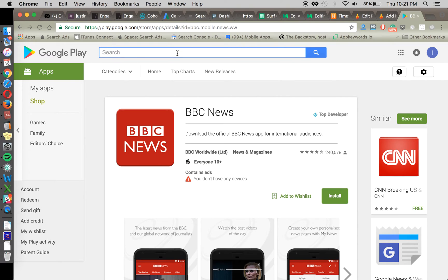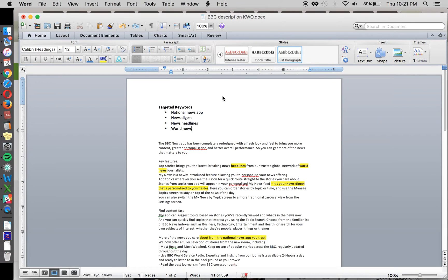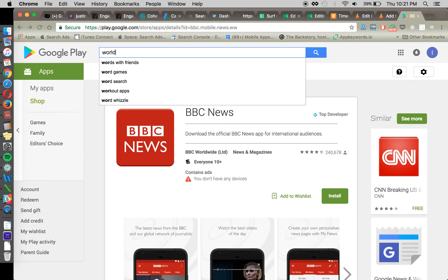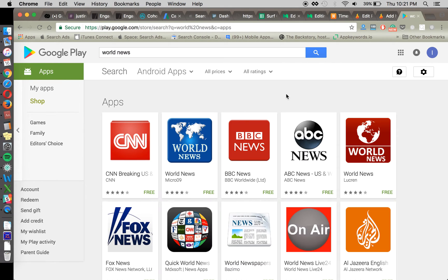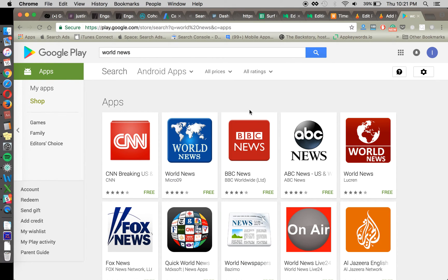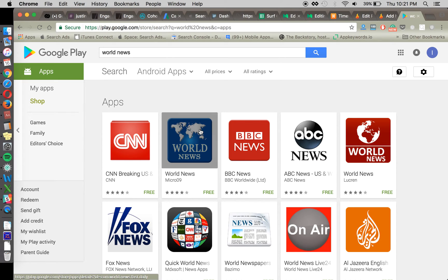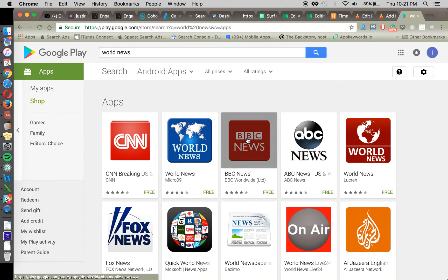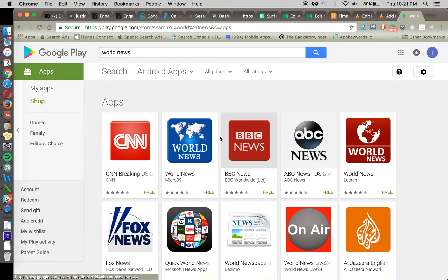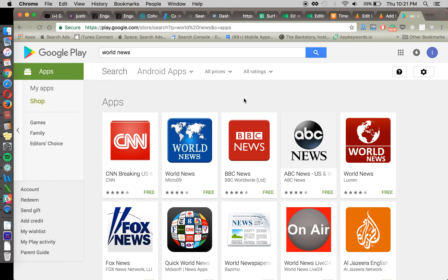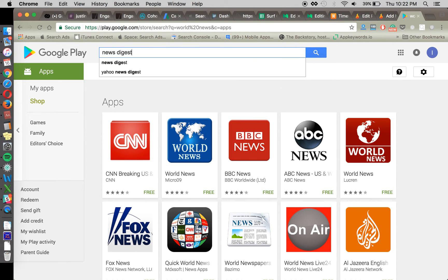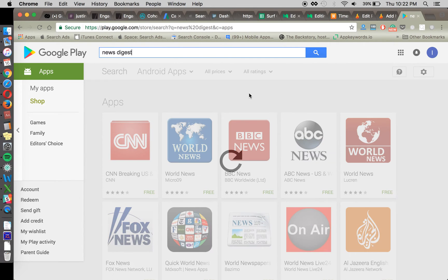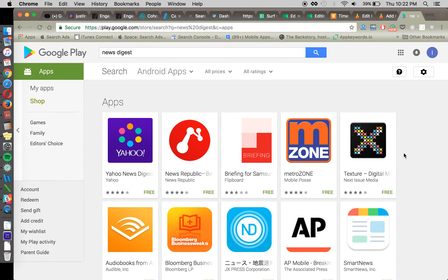And of course one of our favorite things to do is to do an actual live search for some of these keywords. So looking at world news, we see that BBC is number three. It's probably going to be pretty difficult to move ranks once you're up this high, especially with just an optimization to your description. But news digest, perhaps BBC news is ranking.